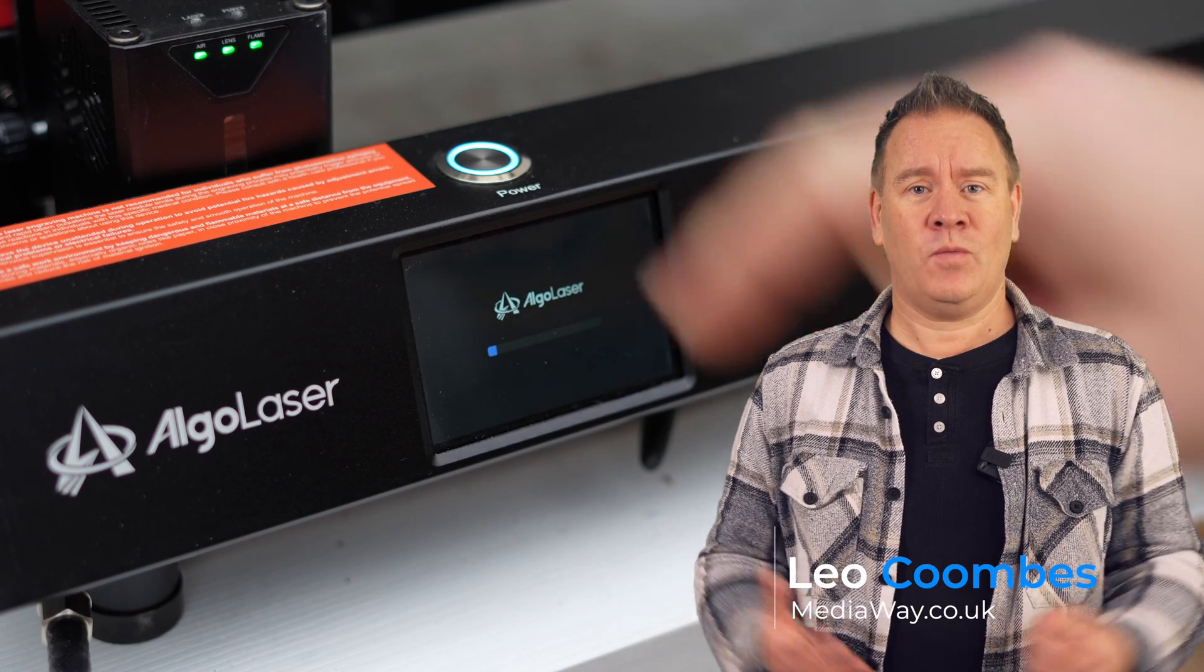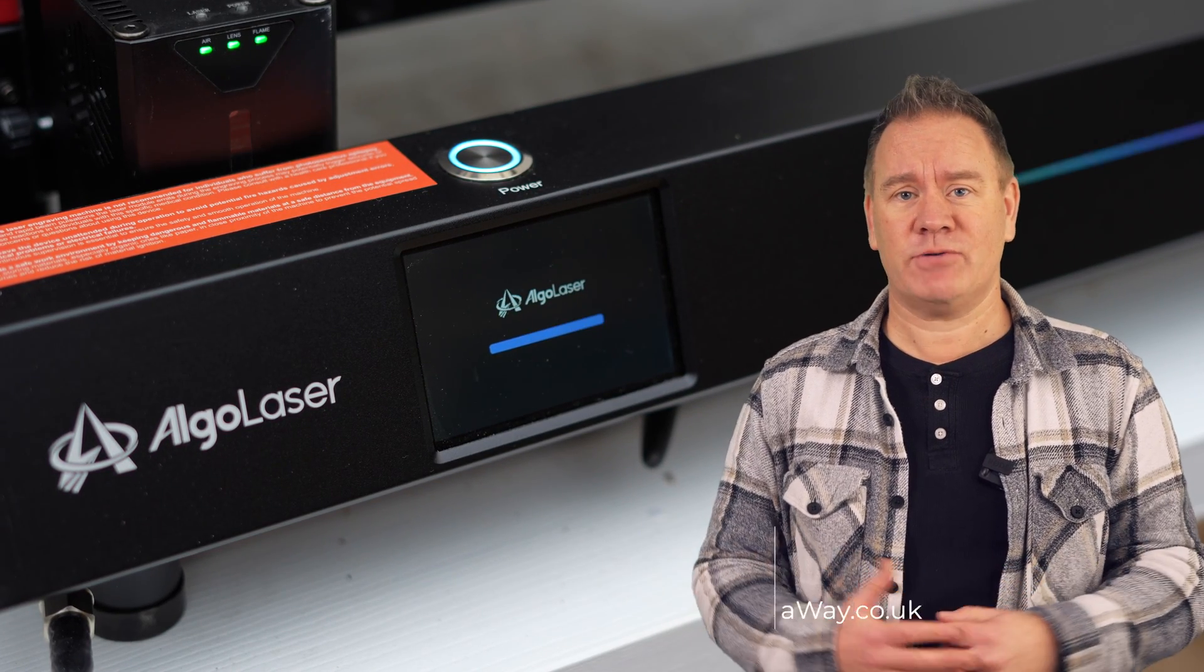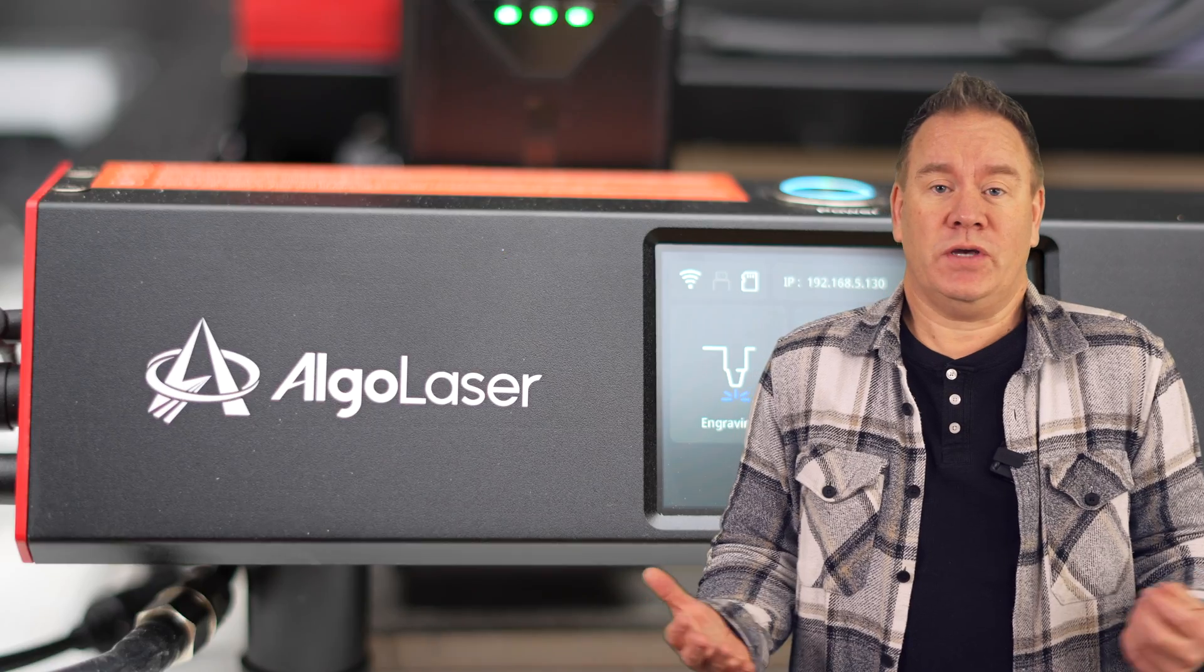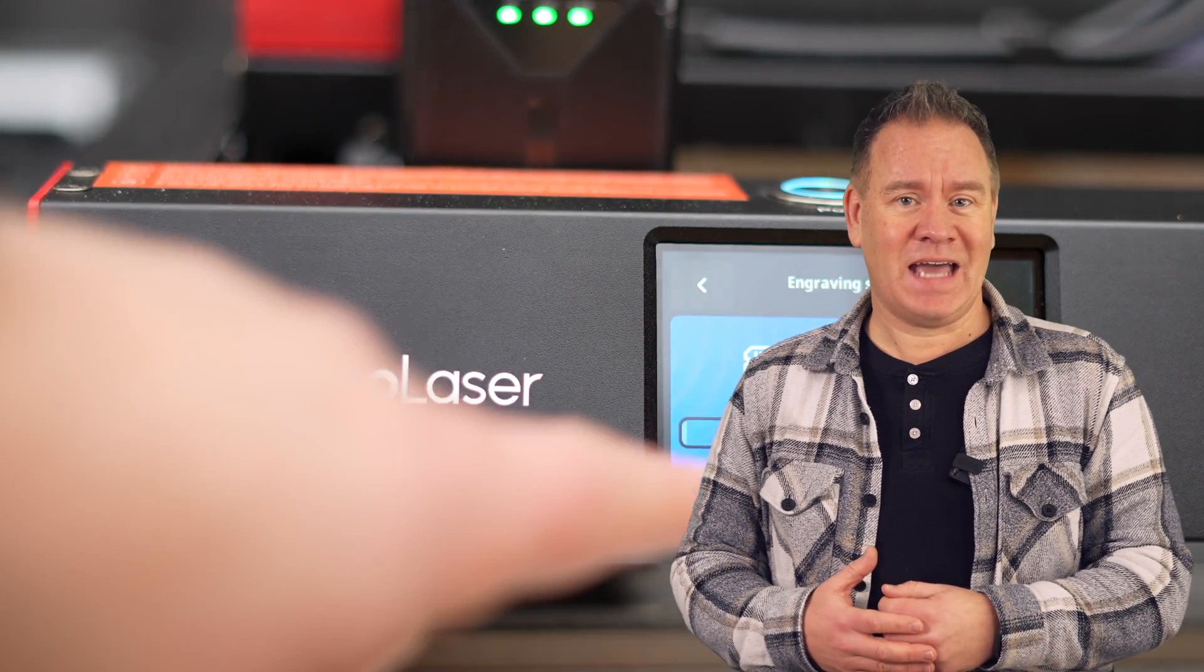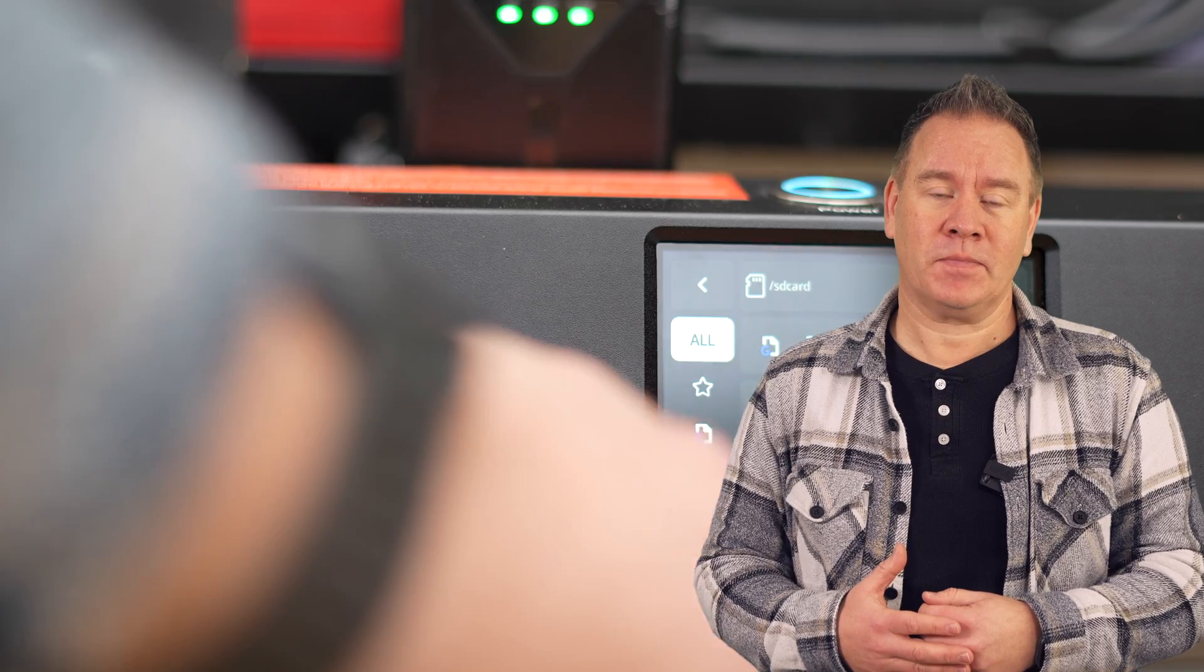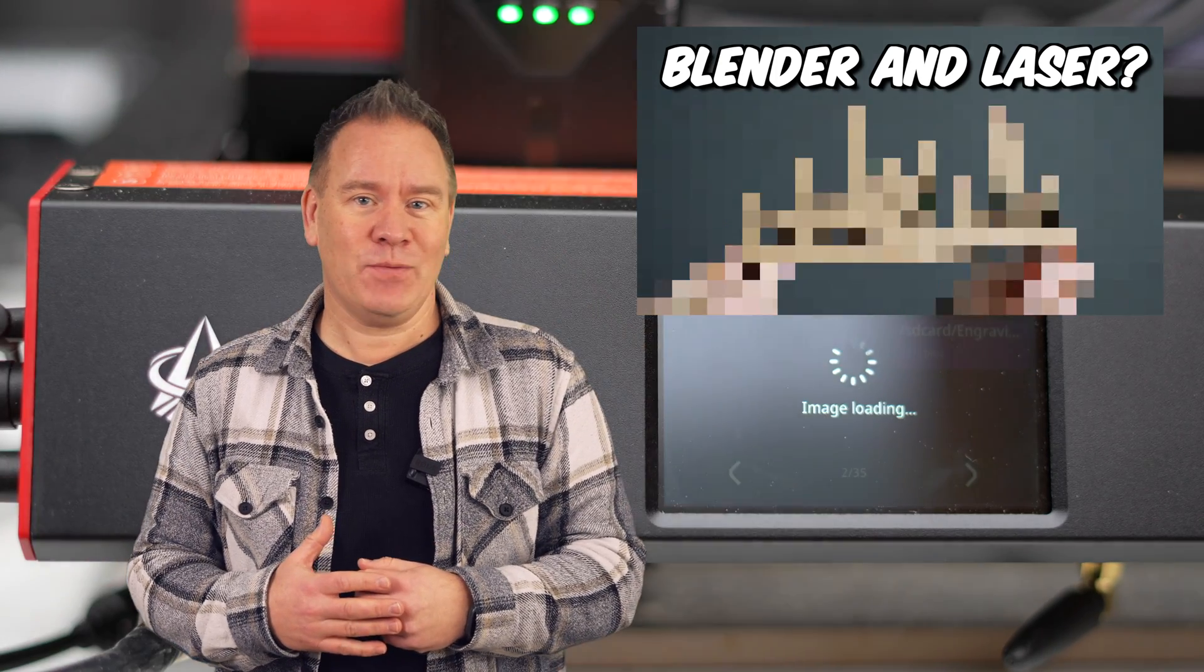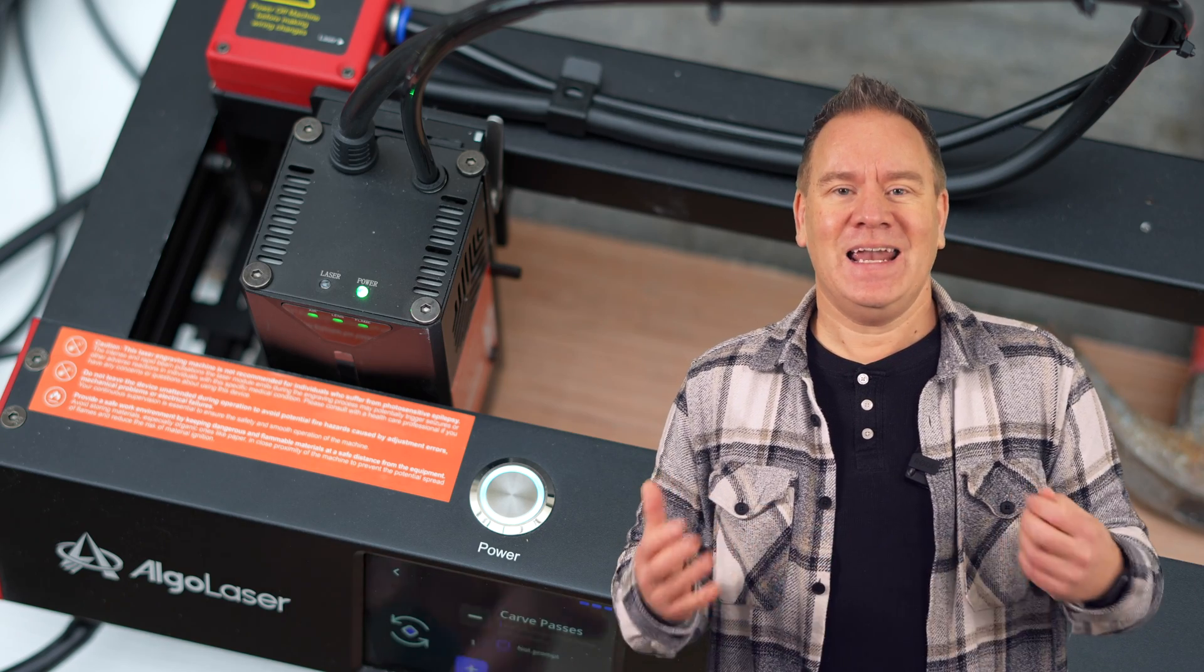I've got to be honest, when Algo Laser asked me to review their Delta laser engraver, I wasn't sure what to do. I'm a Blender guy and I haven't seen anyone using Blender with a laser engraver, but then I had a brilliant idea—something I've not seen anyone do before.